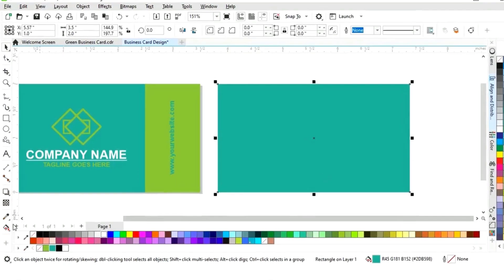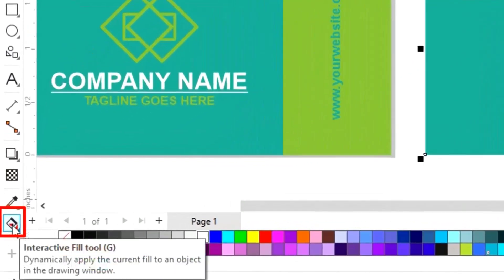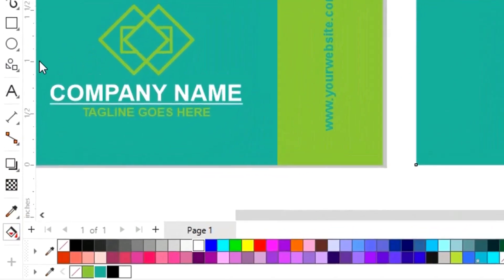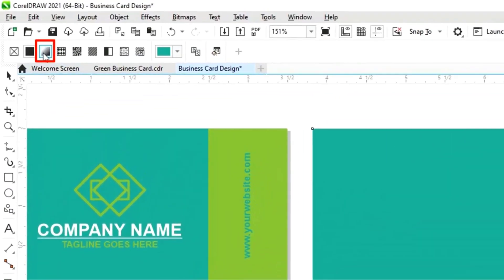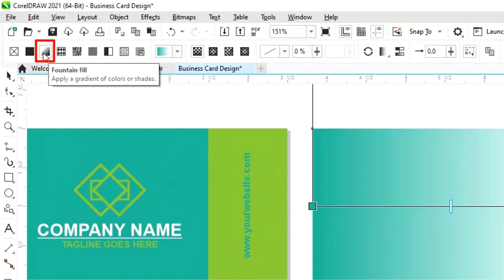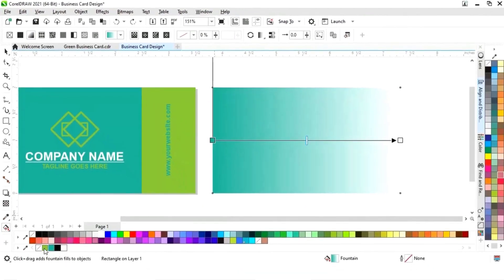Now we'll select the rectangle and choose interactive filter from the toolbar, then select fountain fill. We'll set the colors for the gradient.